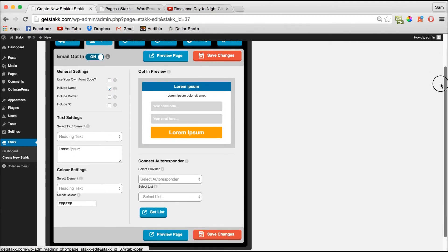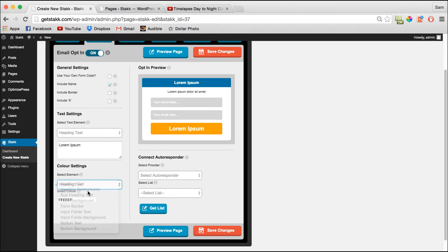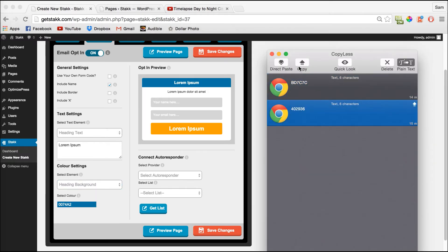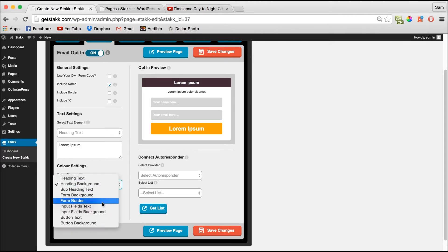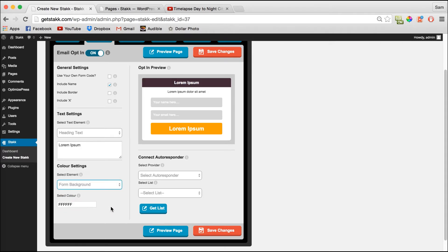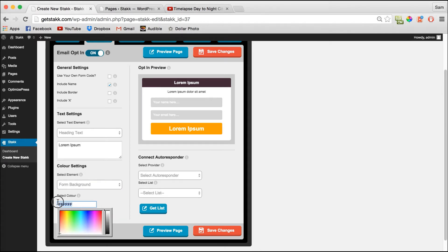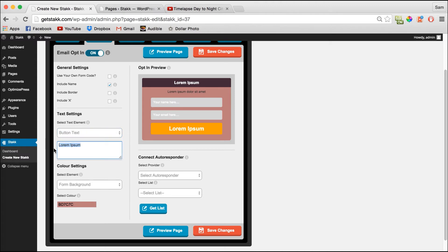Move over to the opt-in form and edit it to match. Quickly get the heading background color code, paste that in, save the changes, and quickly edit the button text.